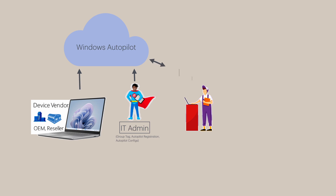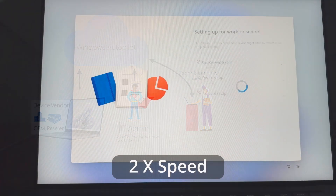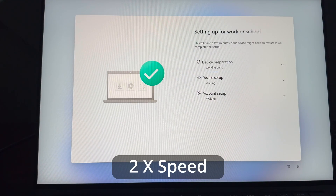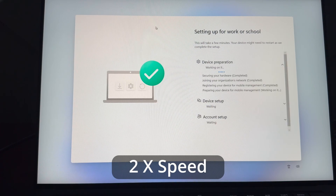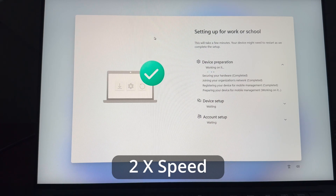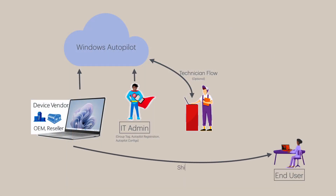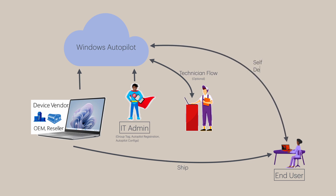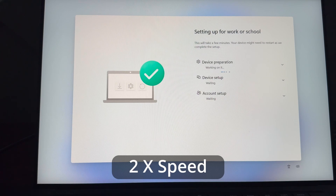After that, if the company has a technician flow procedure, then the technician would run through the device ESP, including device preparation and device setup, which again is optional. During device preparation, the computer will go through the join process — Entra or hybrid — and download any configurations it is a part of, whether by association of a group tag or because of a policy set for all devices. If you, the computer, have been shipped directly to the end user from the device vendor where the technician flow didn't take place, then the user will need to sit through the join process and device profile configs and policies first before the user profile configs and policies.